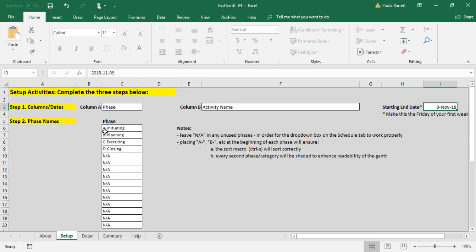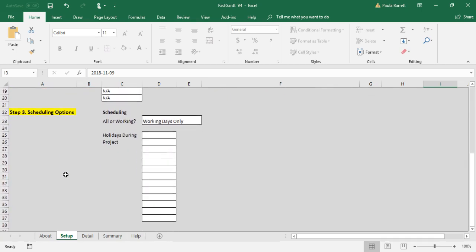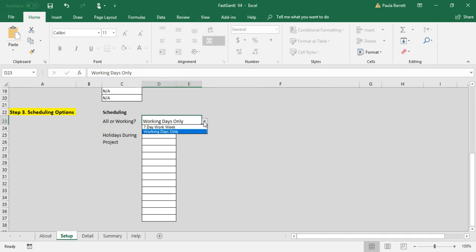Finally, the third thing you can do is update or tell FASCAN how to schedule. There's two options. One is you can schedule seven days a week - that is, work will be scheduled Monday through Sunday, weekends and holidays included. And for some projects you may want to do that.